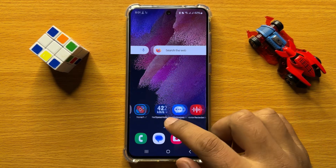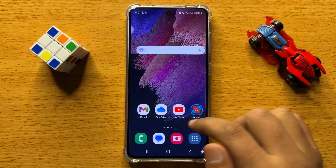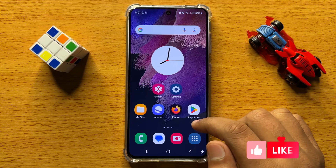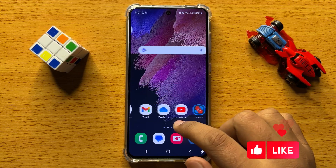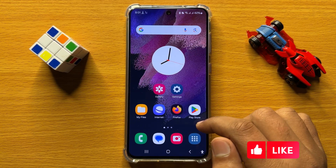Hello everyone. In this video I will show you how to share photos or videos to any device using QuickShare QR code or weblink in Samsung Galaxy S24.